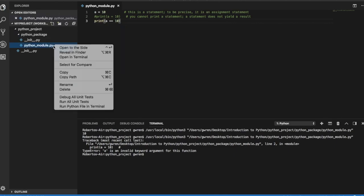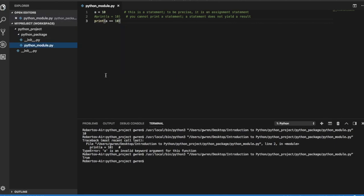This is because equals and equals equals are different operators, and a statement and an expression are different things.